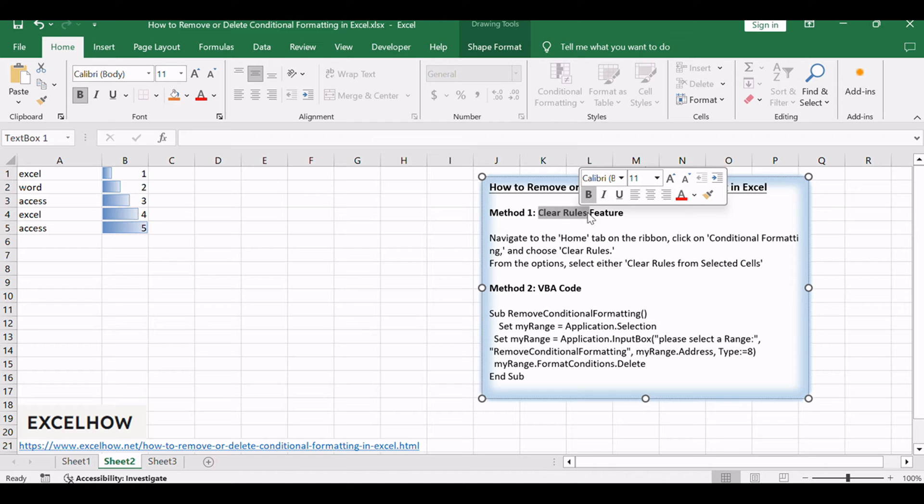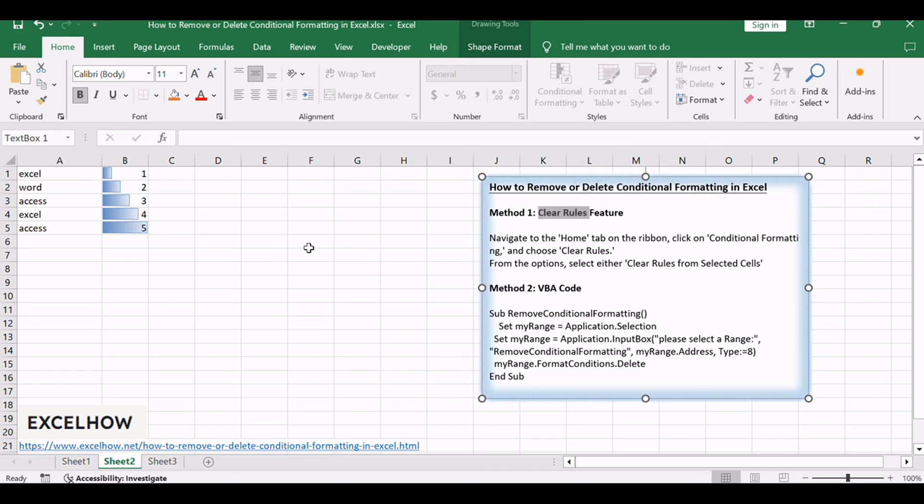This provides a quick and user-friendly way to remove conditional formatting from your Excel sheets. When it comes to streamlining your conditional formatting, the clear rules feature emerges as a handy tool.